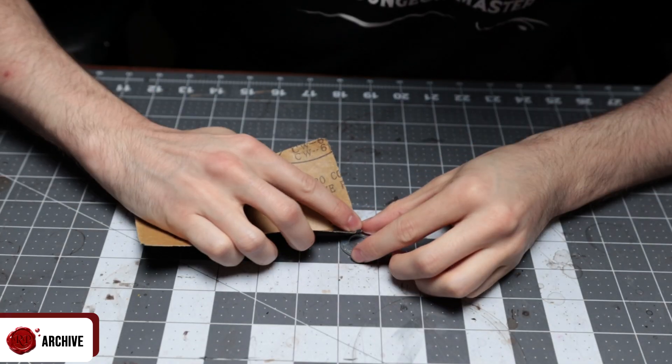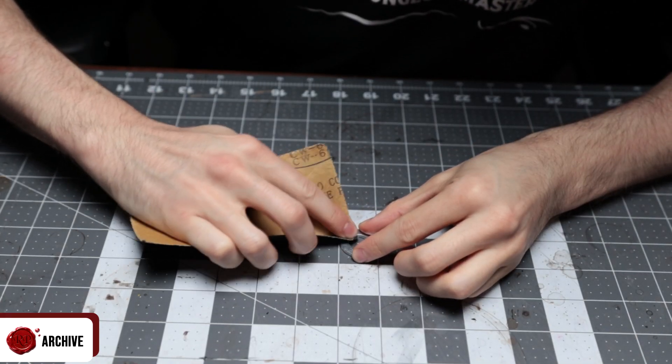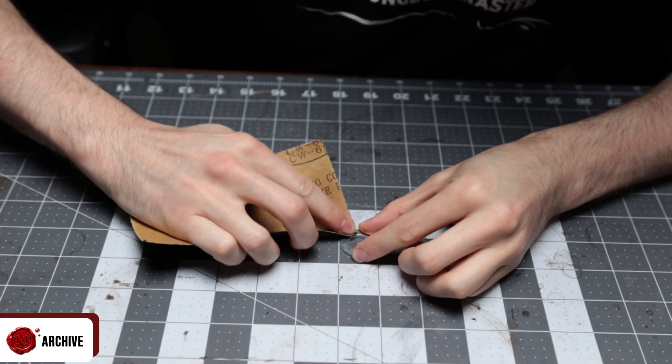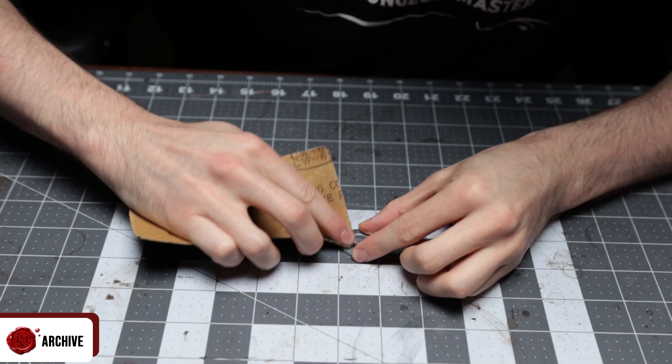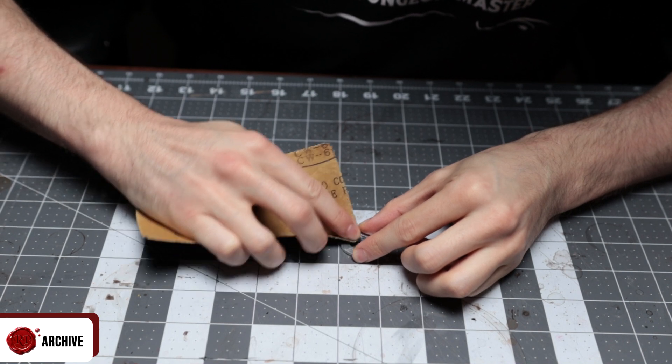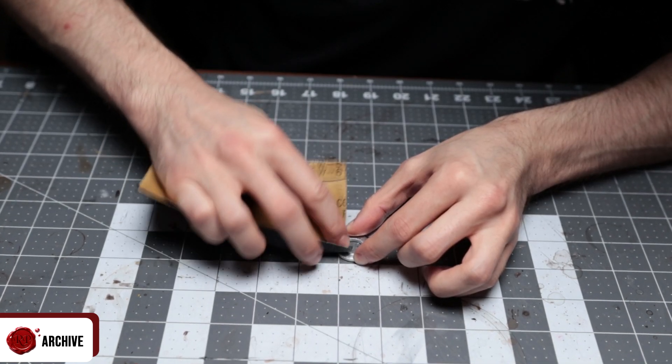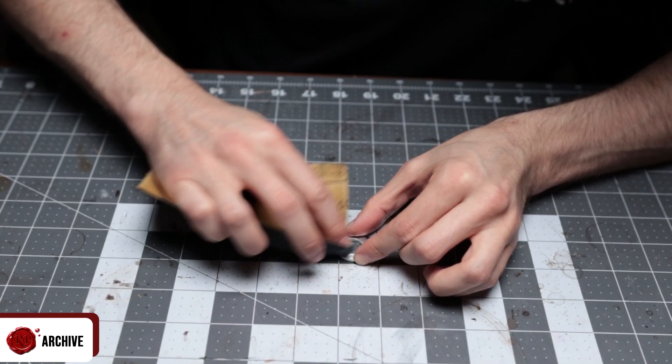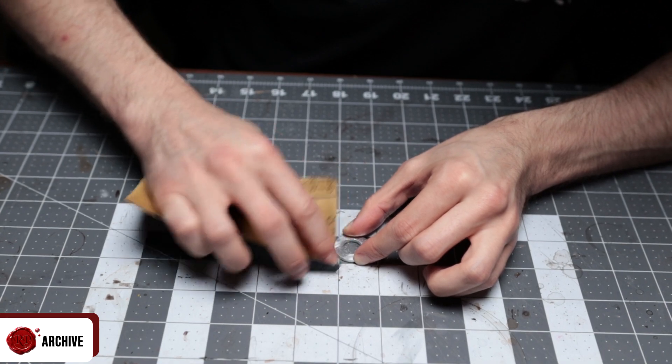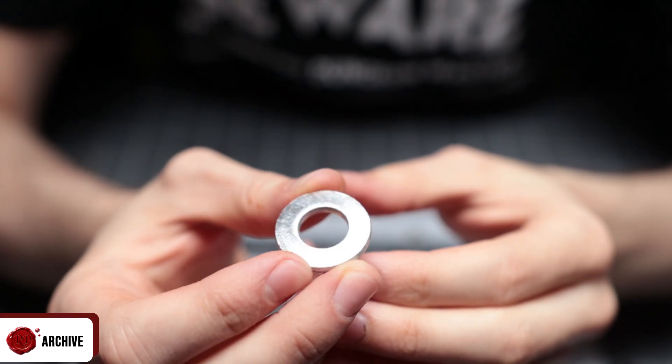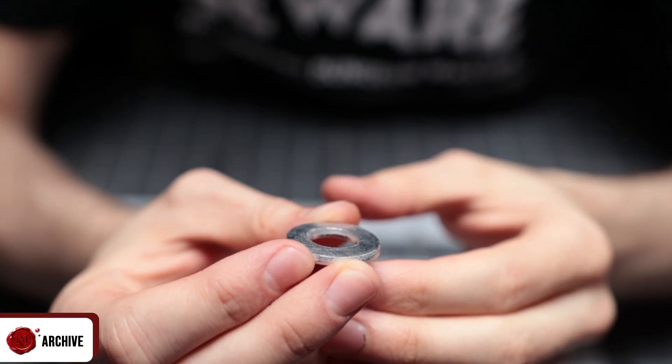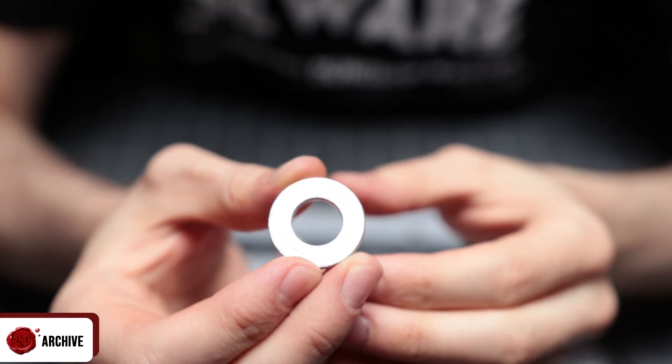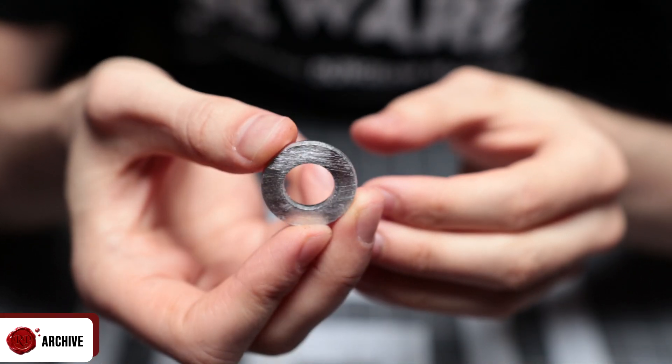To make sure the metal of the washer would stick nicely to the card I was going to connect to it, I washed it thoroughly in hot soapy water to get any grease off before sanding it down with some coarse grain sandpaper. The stuff I have linked in my equipment list should do the job.